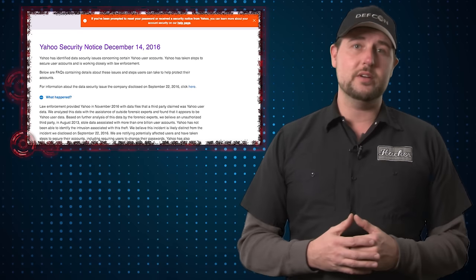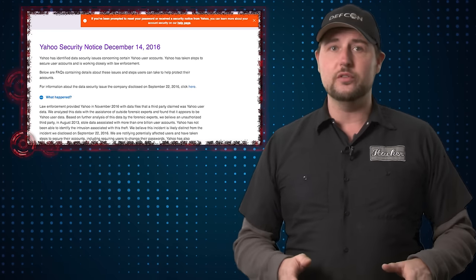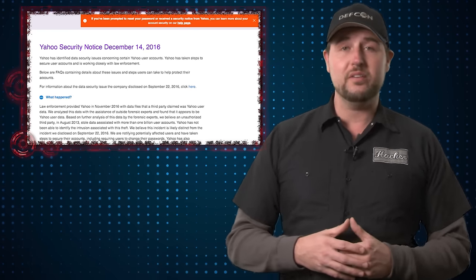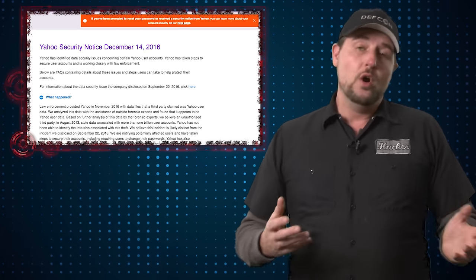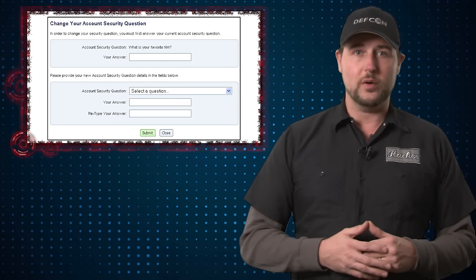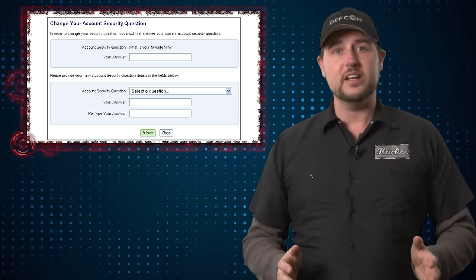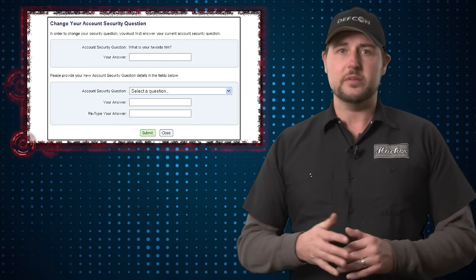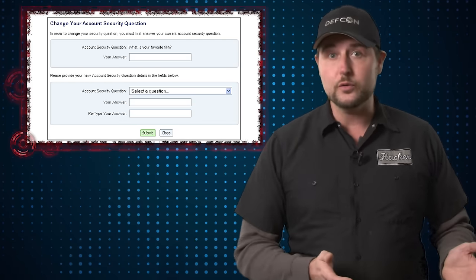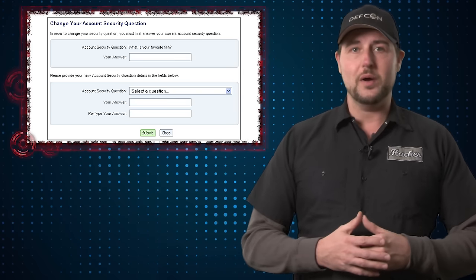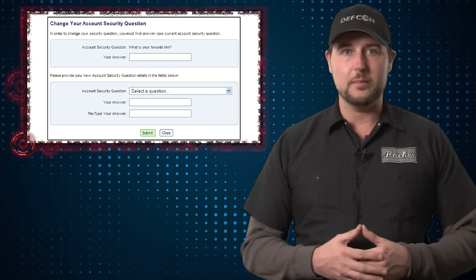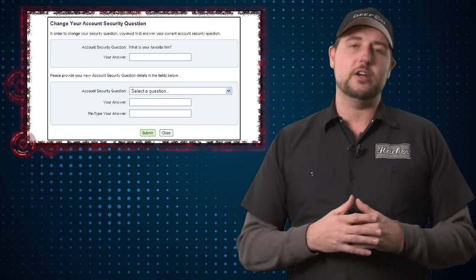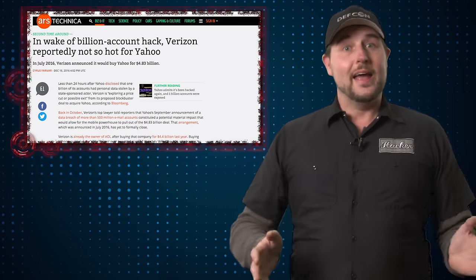The bad guys that have this 1 billion database can use it to crack all those MD5 hashes, or worse yet, they now have answers to your security questions. And often they can use reset mechanisms, not only on Yahoo's site, but any other site where you have this similar type of answer to actually reset your password.